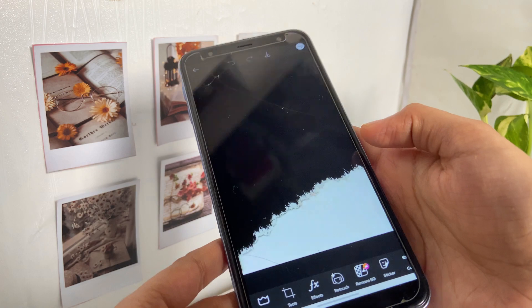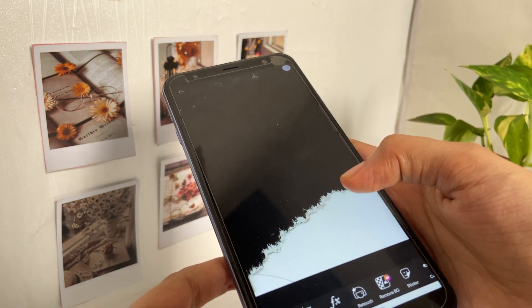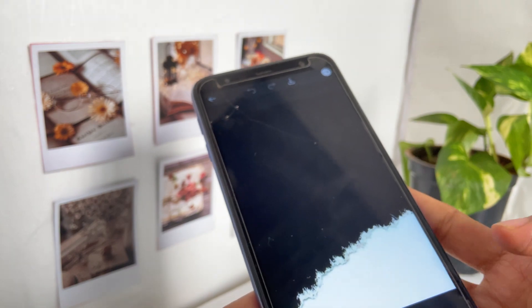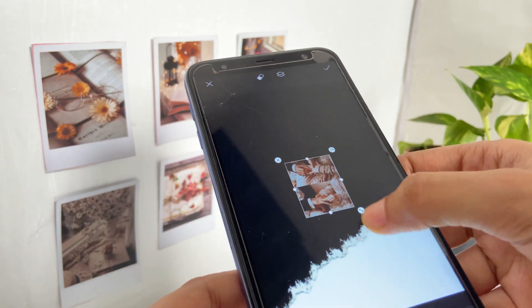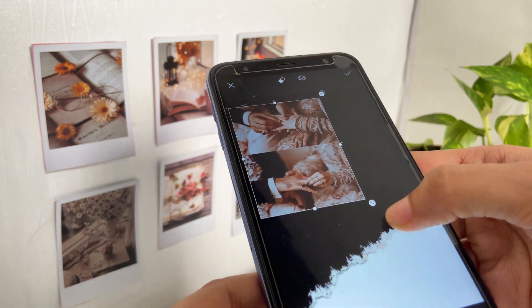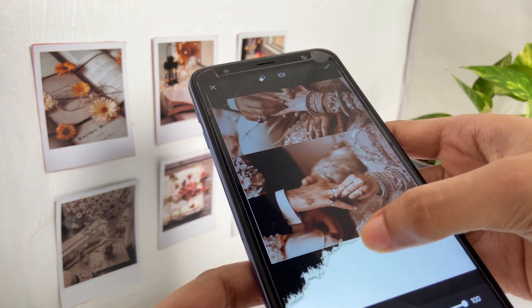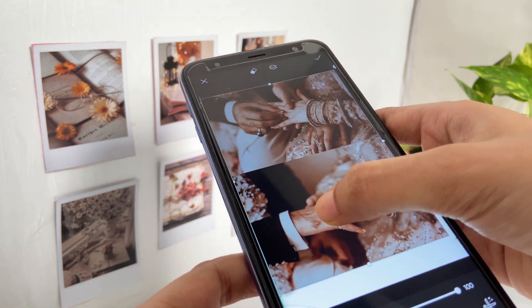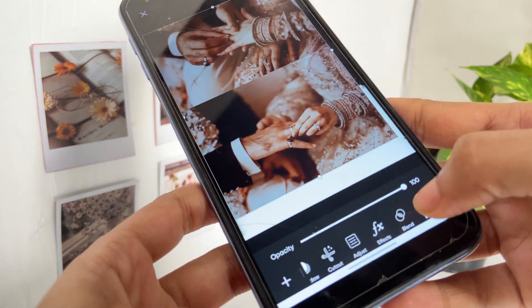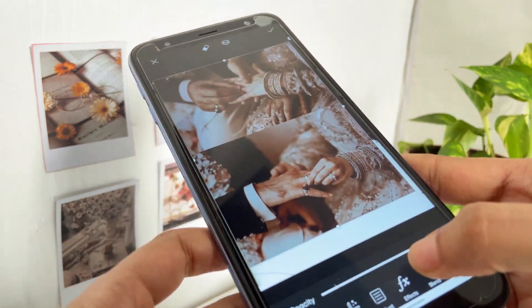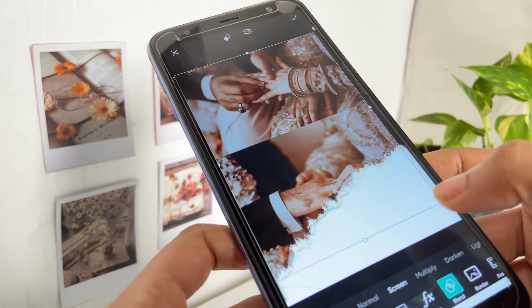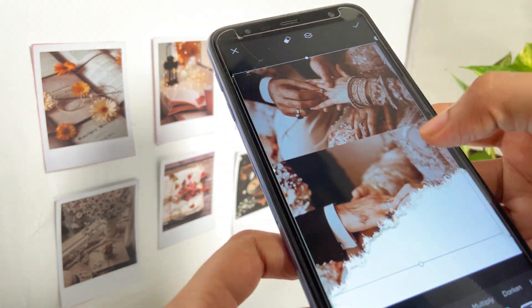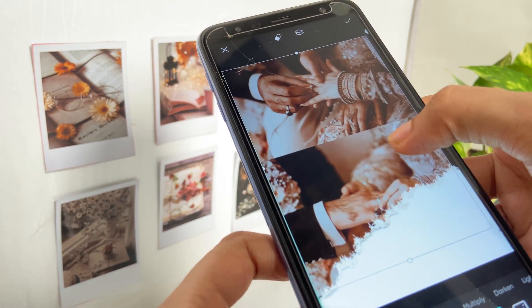I will add the image and add the photo. I will add the splash effect and add it to the photo. I will click the next method and add the photo.